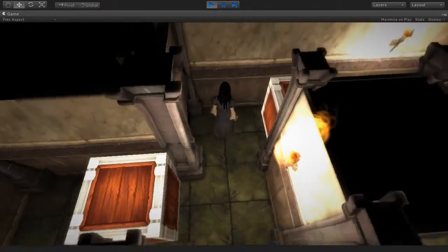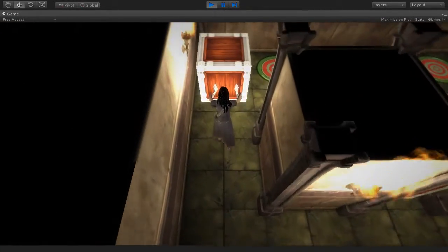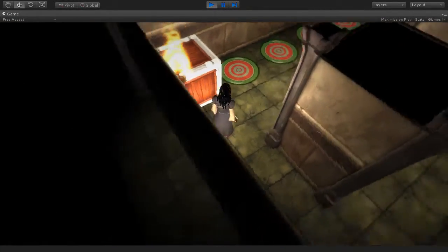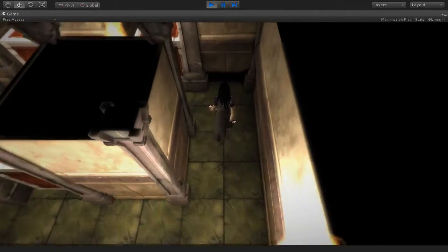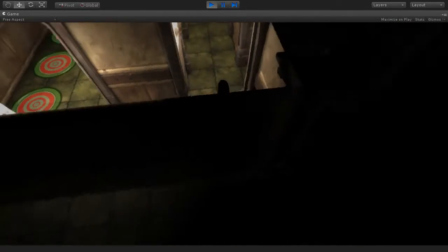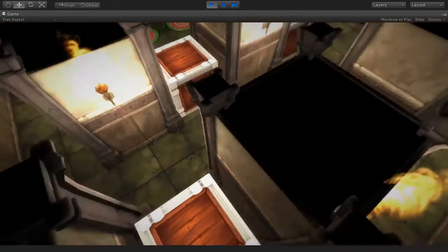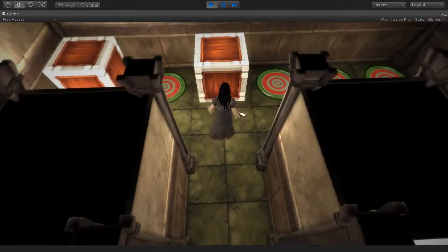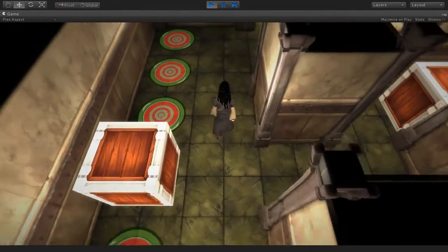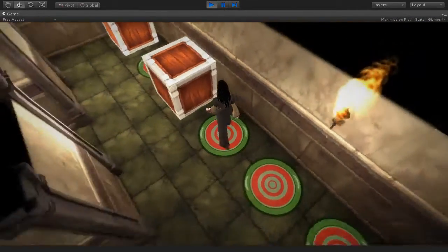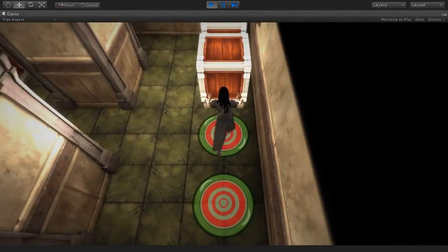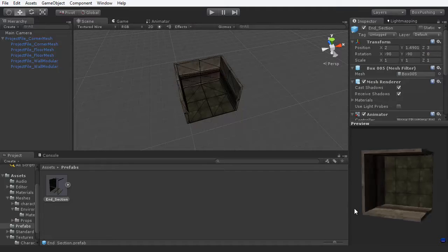Greetings and welcome to this 3D Motive comprehensive course on creating a box pushing puzzle game in the Unity engine. I'm Alan Thorne and I'll be your instructor as we explore how to build a 3D puzzle game every step of the way from start to finish.